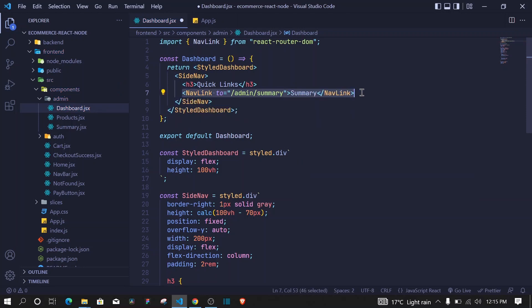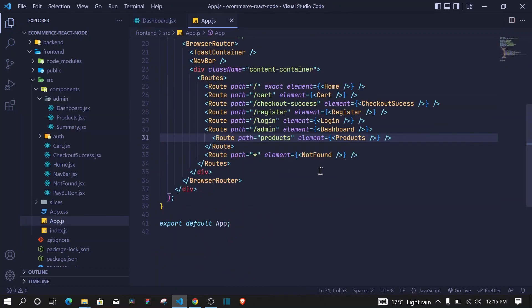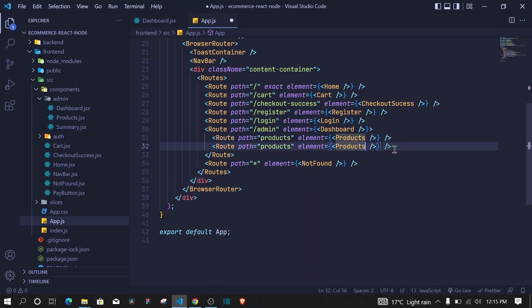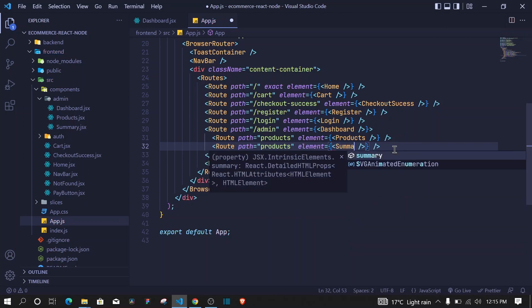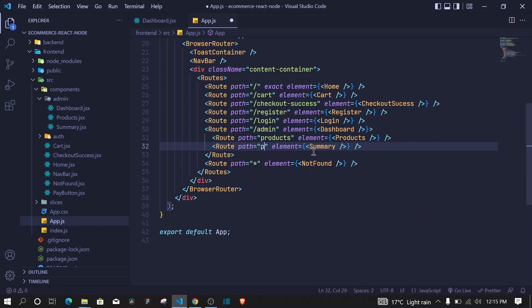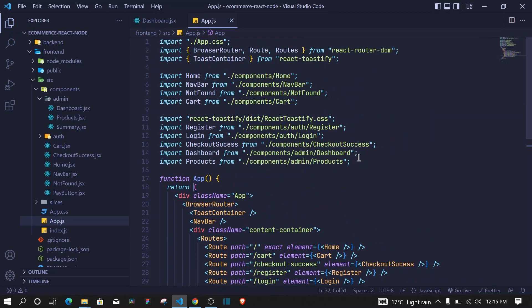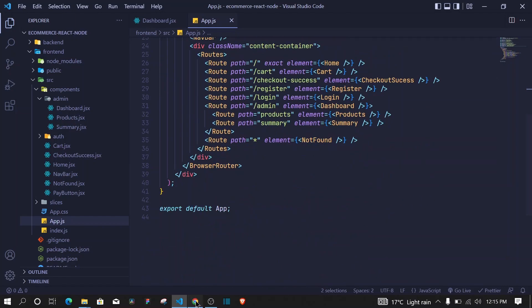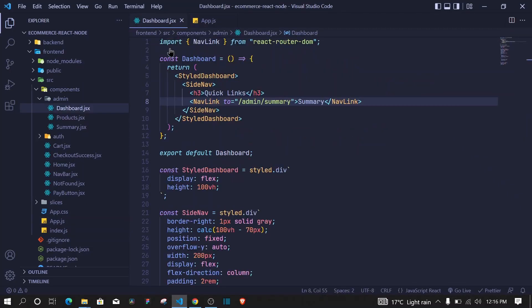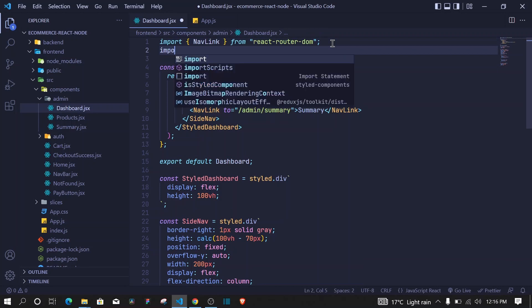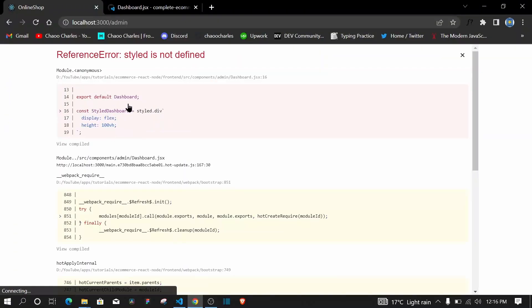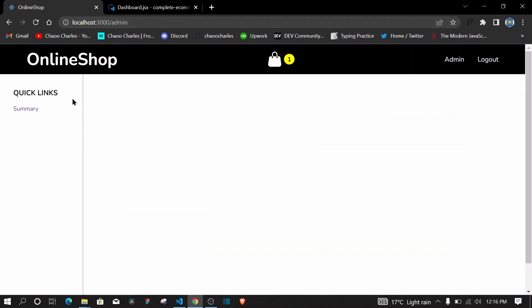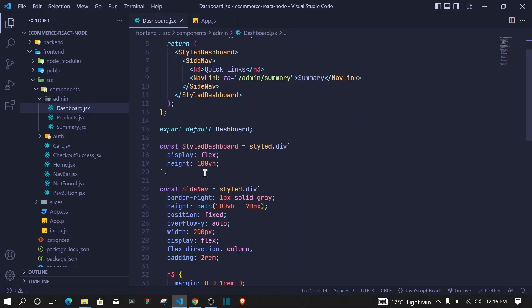We didn't register the summary route yet, so let's do that in app.js — I'll duplicate the products route entry and set the path to summary, bring in the Summary component, and import it manually. Back in the dashboard, let me also import styled from styled-components since it wasn't defined. After saving, we now have our admin dashboard with the styled SideNav.